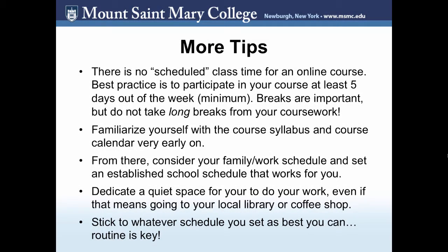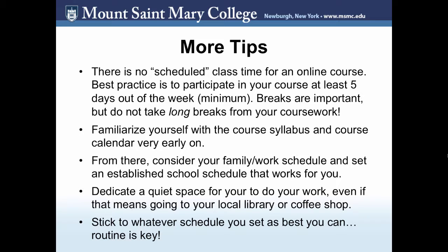Some other things you should know is that typically there is no scheduled class time for a fully online course. This may not be true for hybrid courses. Best practice is to participate in your course at least five days out of the week at minimum. Breaks are important, but do not take long breaks from your coursework. Familiarize yourself with the course syllabus and course calendar very early on. Those will be your best friends as you are planning out the next 8-12 weeks of your life.